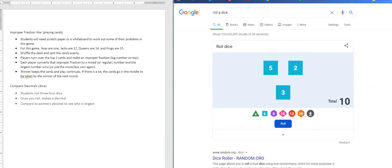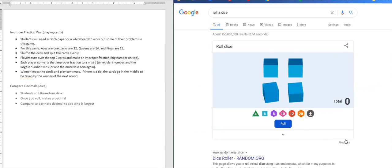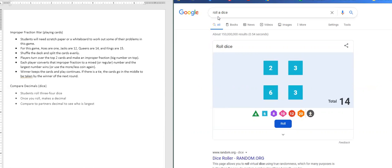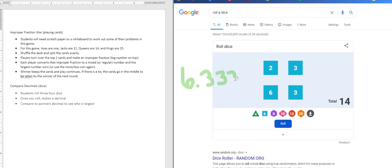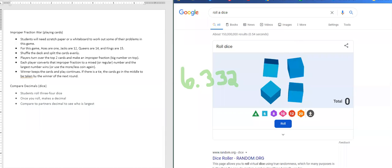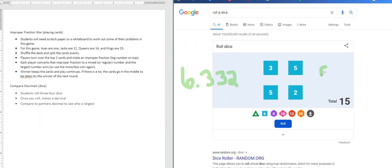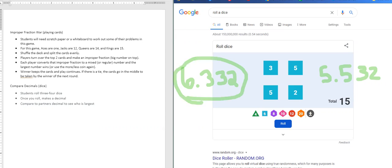If you want to do this with four dice, you can and have it go into a smaller amount. So I'm going to do it into the thousandths. So this person could say that they have six and three hundred thirty two thousandths. And the other person is going to roll and they're going to get five and five hundred thirty two thousandths. And so you can see this person received the highest amount again.